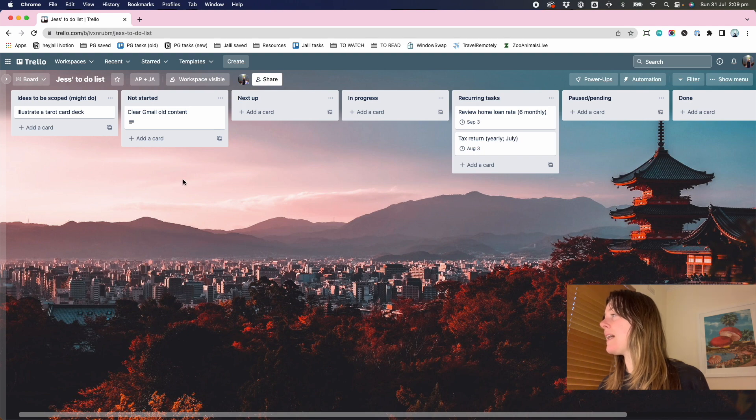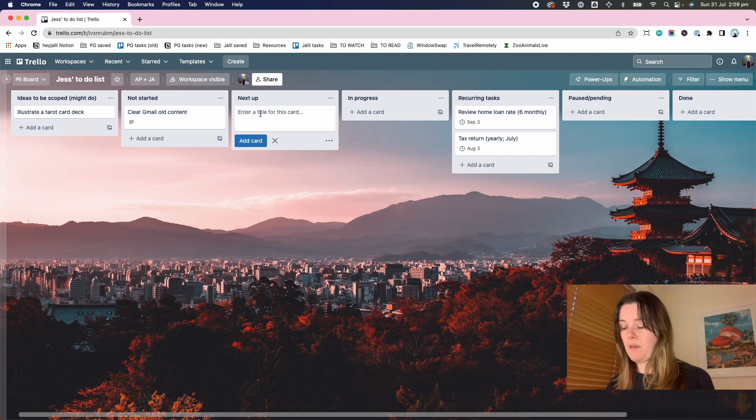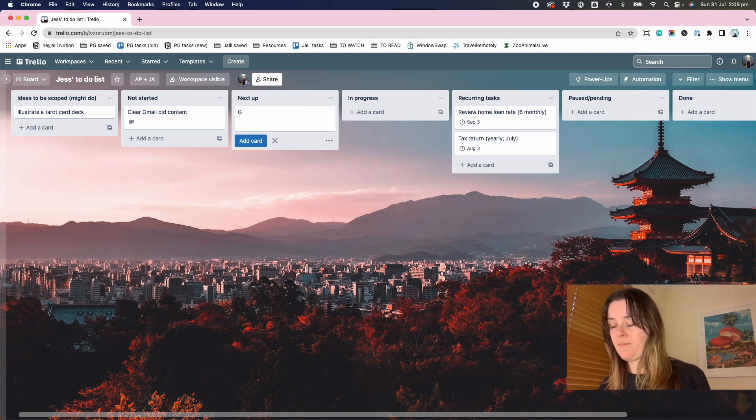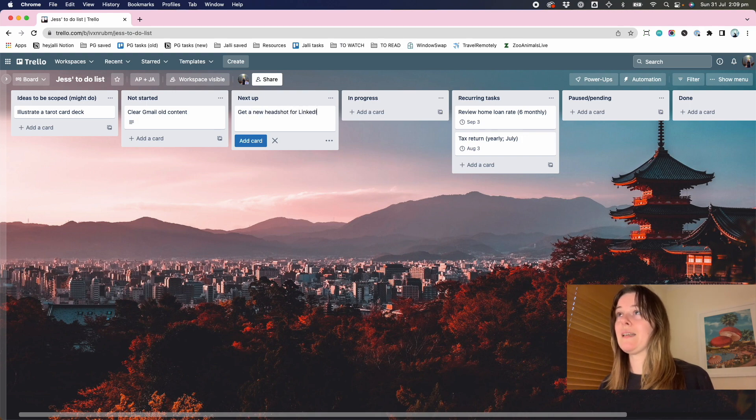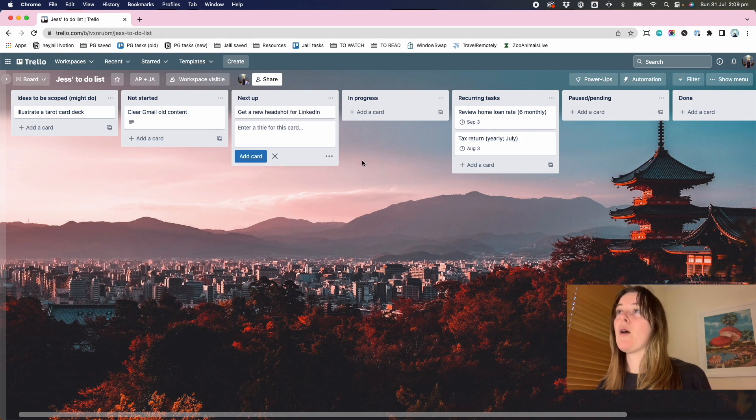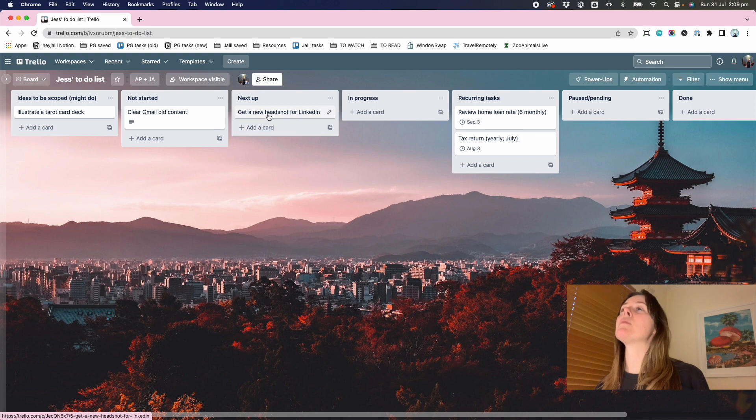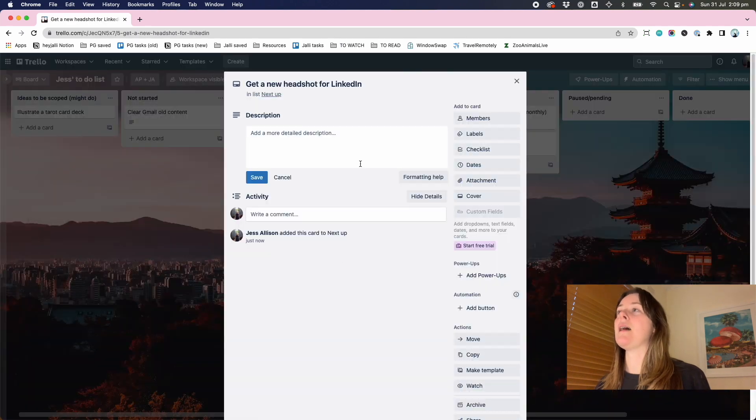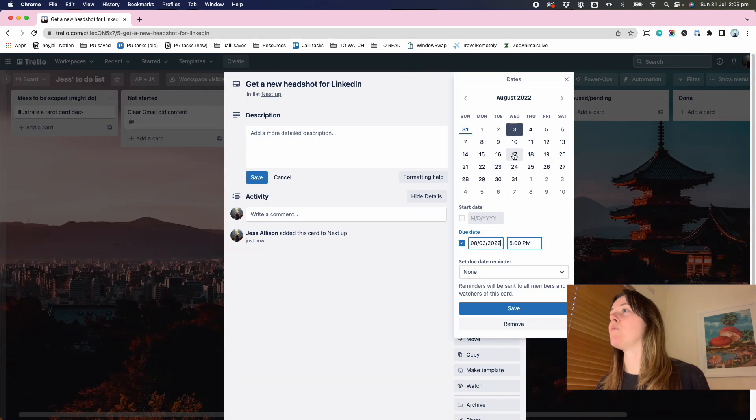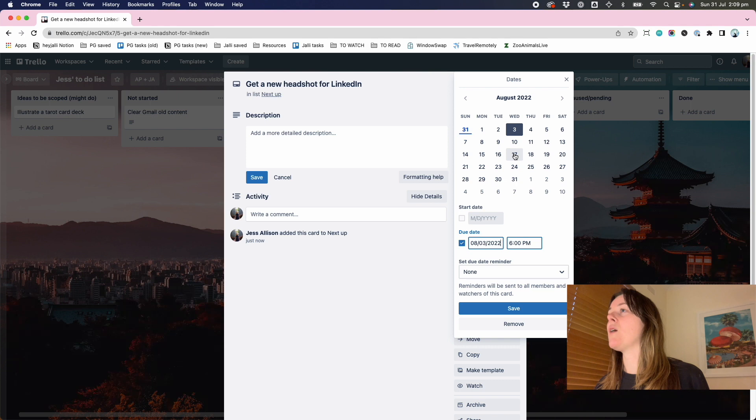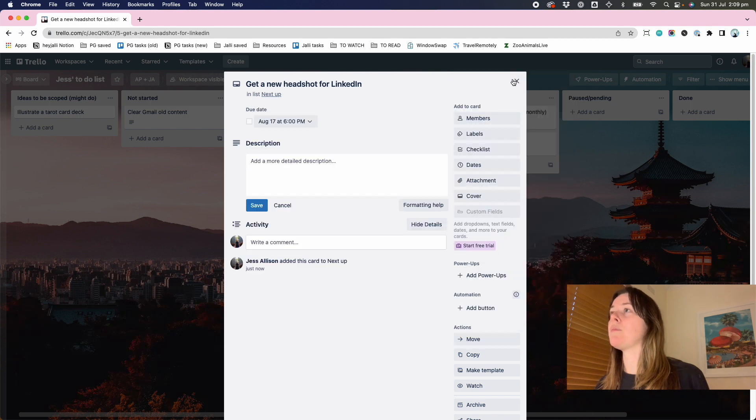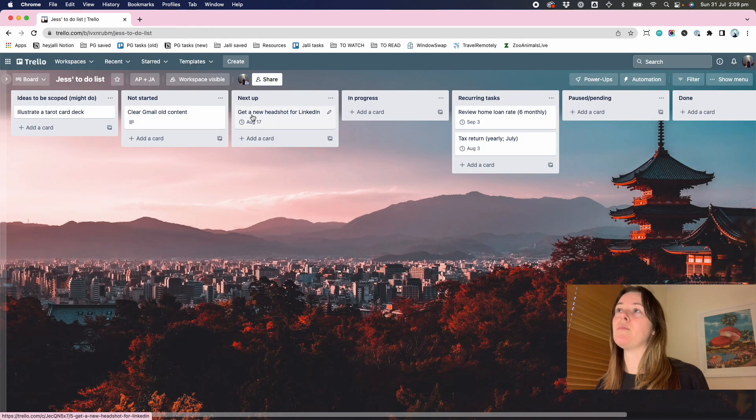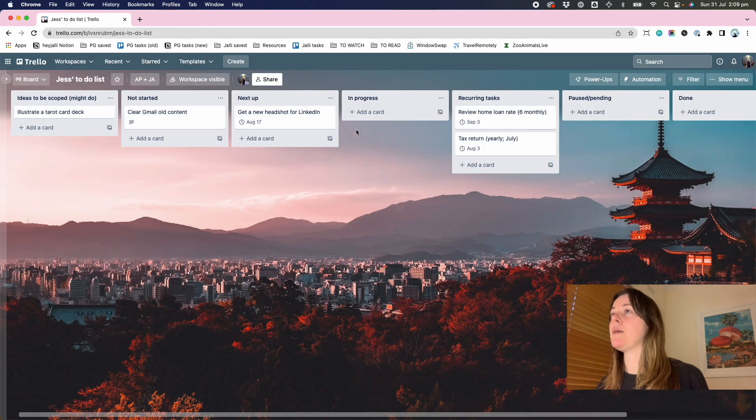Next we might say something that's next up. Get a new headshot for LinkedIn. My old one is driving me bananas. So here I might say, okay, I'm not going to do it this week, but I want to do it soon. Next up. It can be in a couple of weeks time.